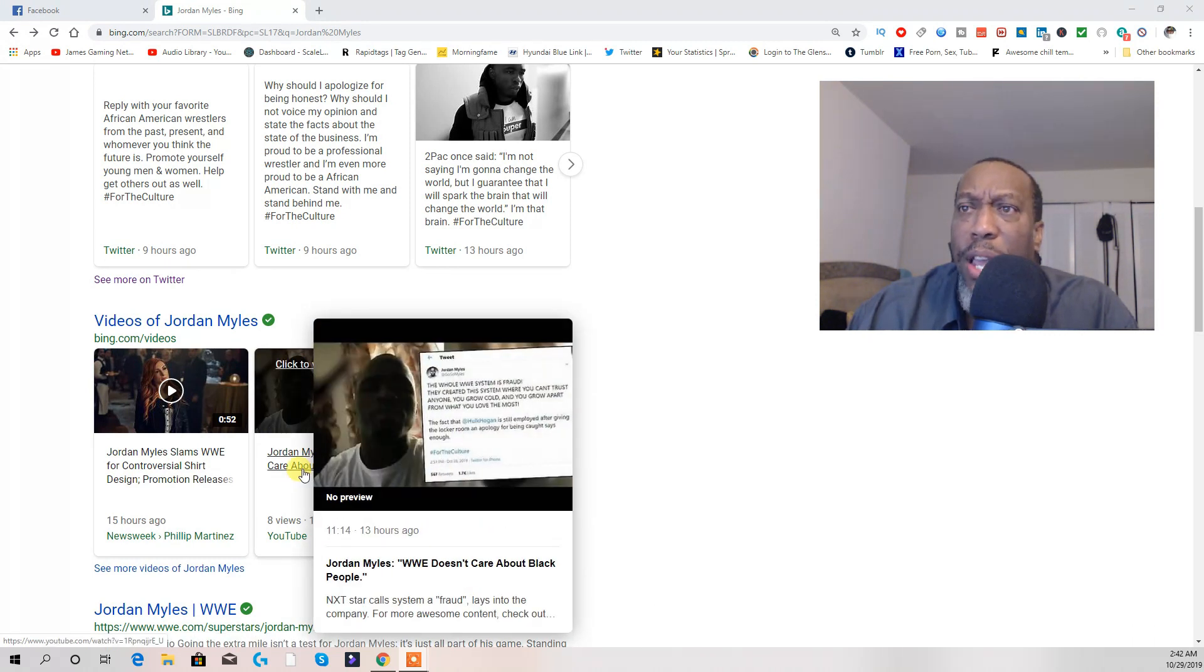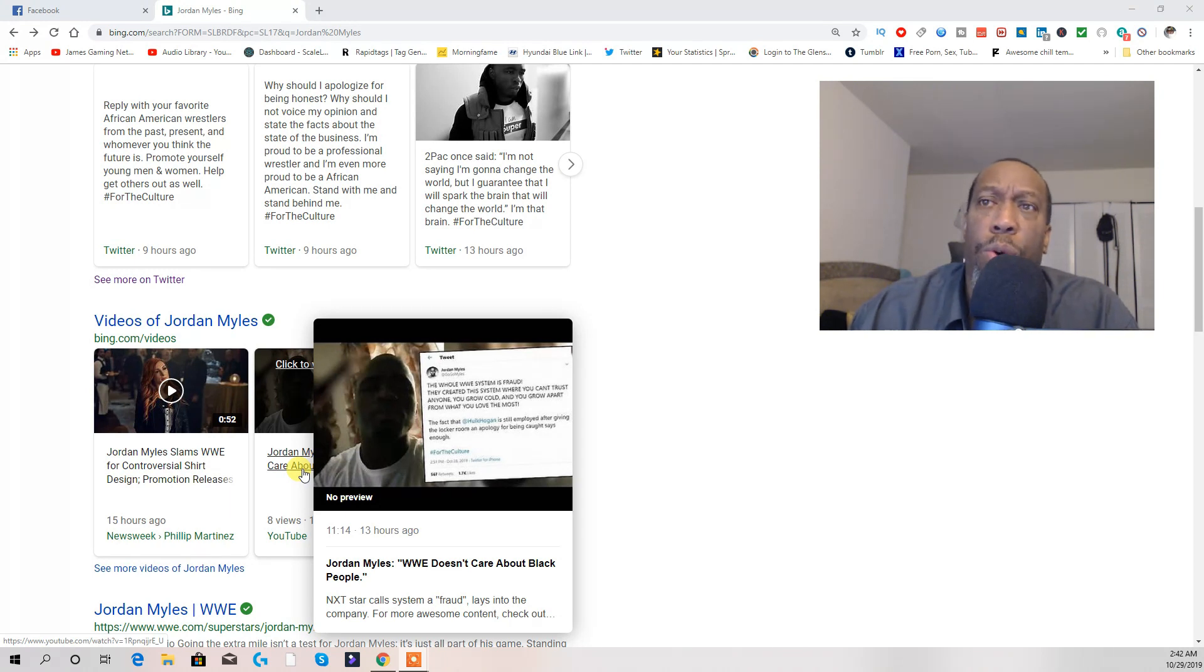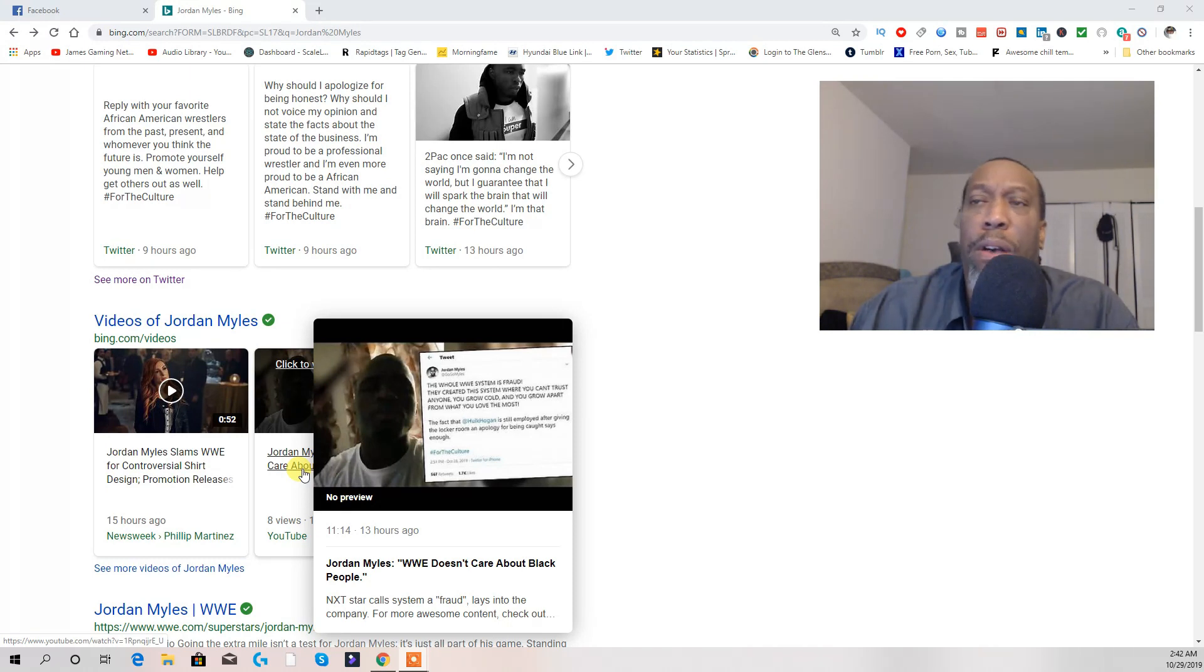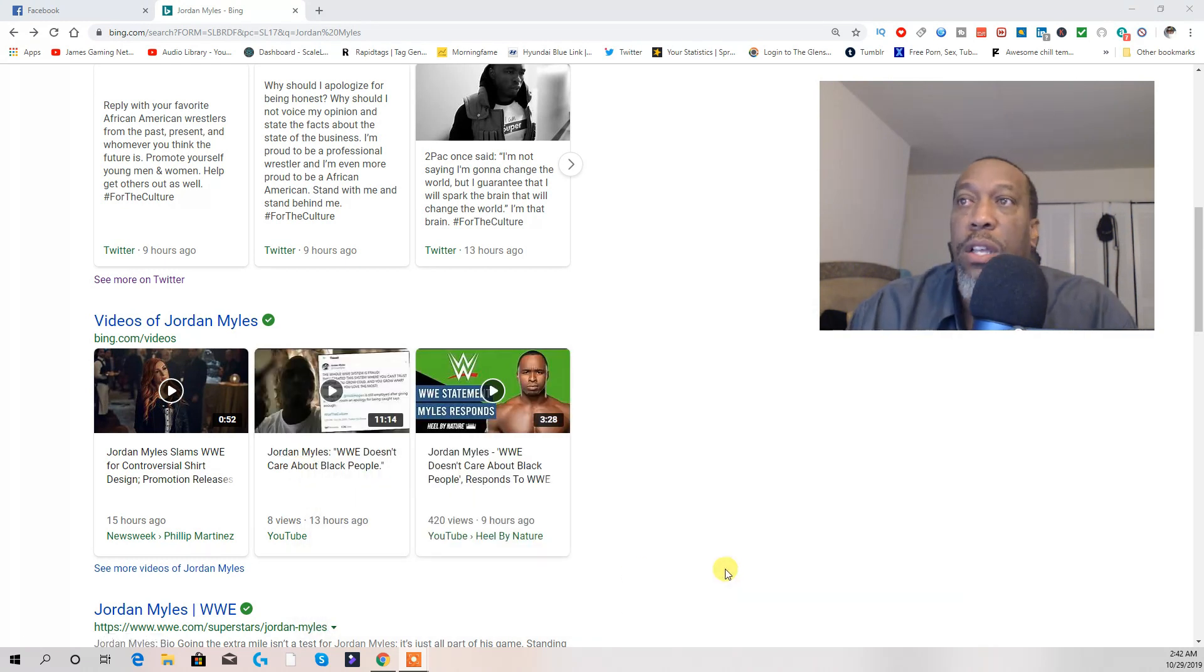And right here, this right here is on his Twitter page. He went on a tirade, did a video, posted on Twitter. And he made the statement saying, 'WWE system, blah blah blah. Fuck WWE. You can give WWE the middle finger.' And stuff. Now.